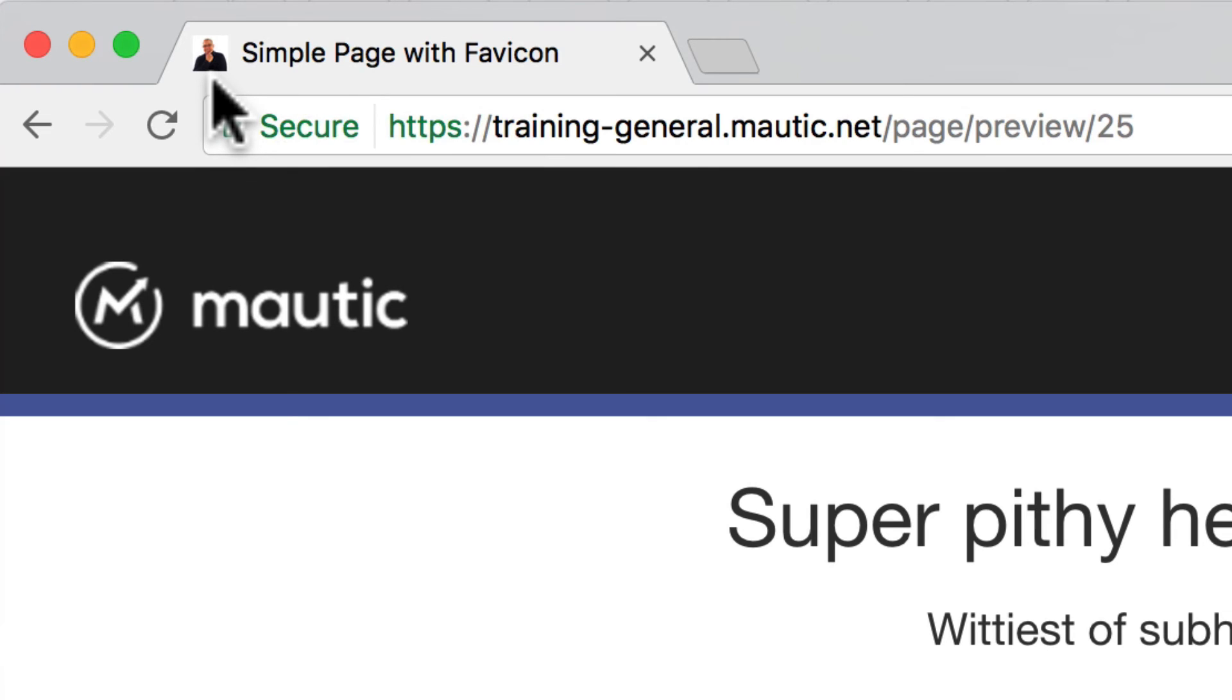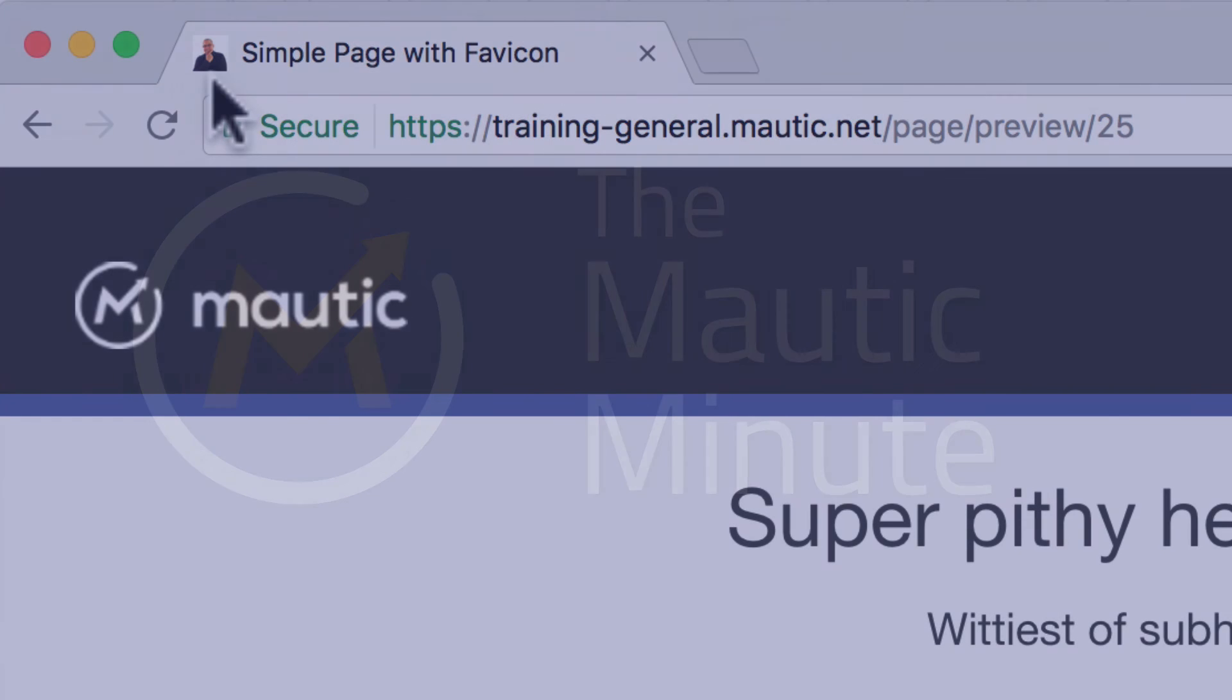Well, that's it—that's all you have to do to get a favicon in your custom theme landing pages in Mautic.